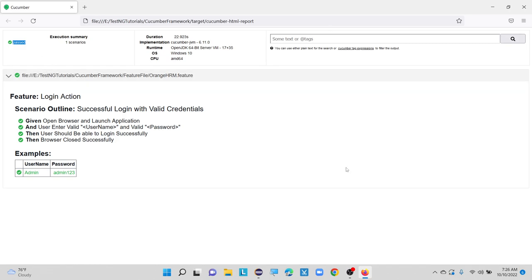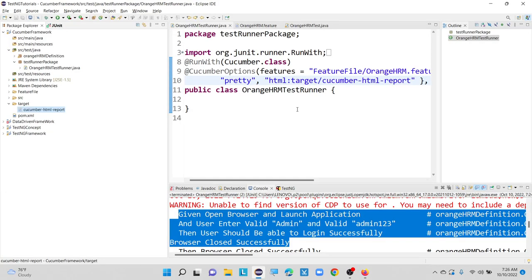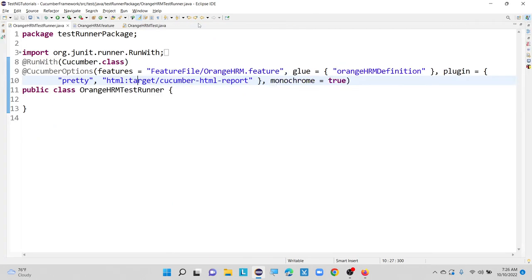This is how an HTML report will look, along with the time duration and how many are passed. If there are any failures, we can see that failure part as well here. This is about generation of HTML report inside our Cucumber framework. Now we will see how to generate a report in terms of JSON format.